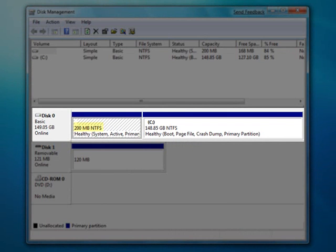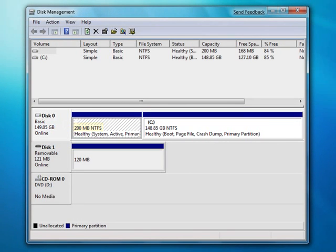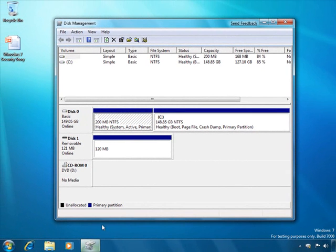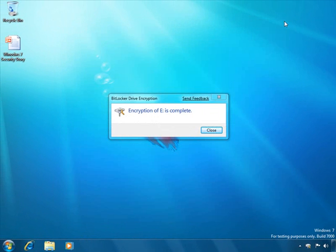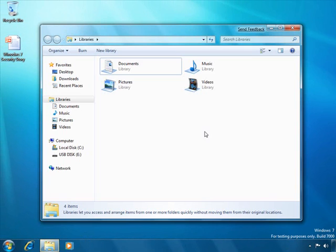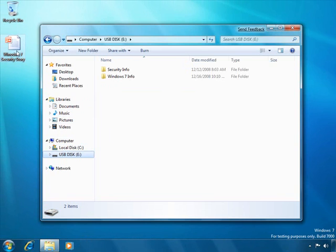In addition, the drive size requirements have been reduced to 200 megabytes, and the system partition no longer needs a drive letter. As a result, users cannot see the system partition and, inadvertently or purposefully, store information on the unencrypted disk volume. Now that the drive is encrypted, you can see that I can write data to it with greater confidence that my data will be safer, even if I happen to lose the USB drive.